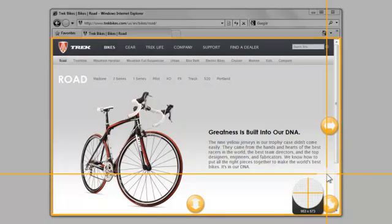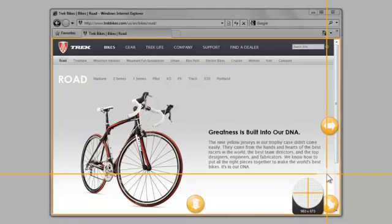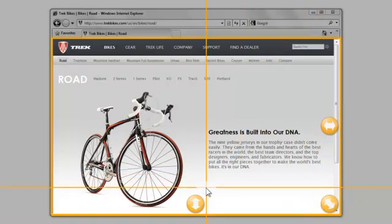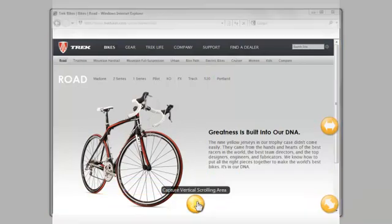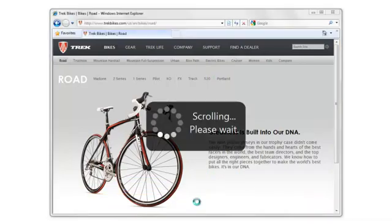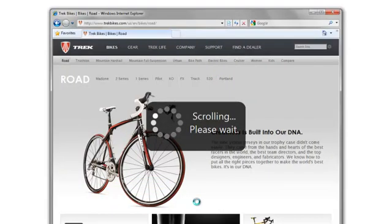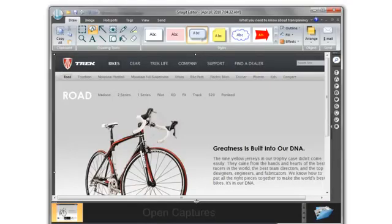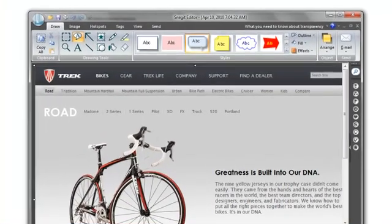But this isn't all. Snagit has a unique auto-scroll capture too. If I hover over a web browser like Internet Explorer or Firefox that has a scroll bar, you can see a small button at the bottom of the page. This button lets you capture a vertical scrolling area. And when I click this button, Snagit captures the entire page and opens my capture inside the Snagit editor.